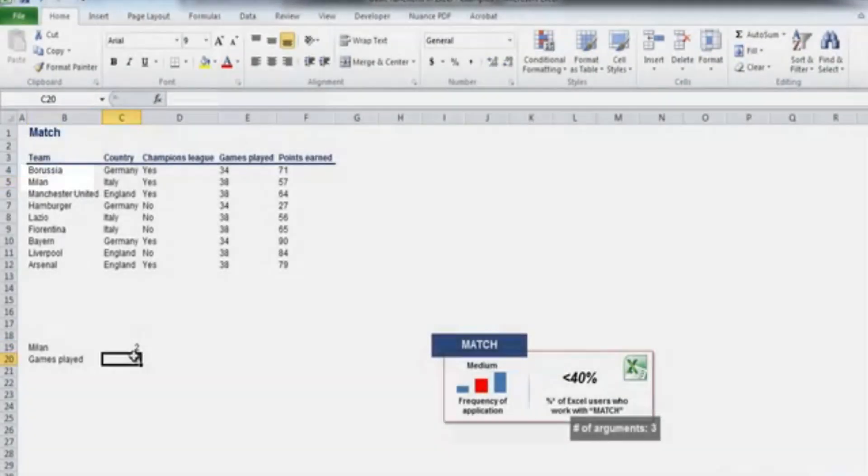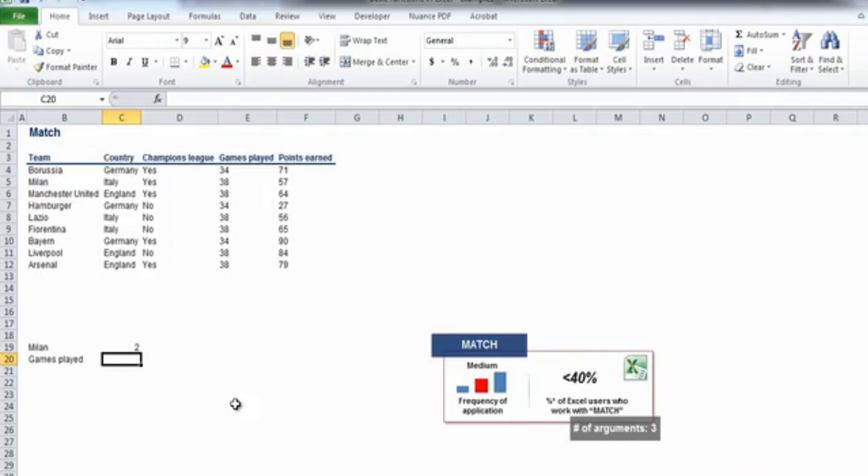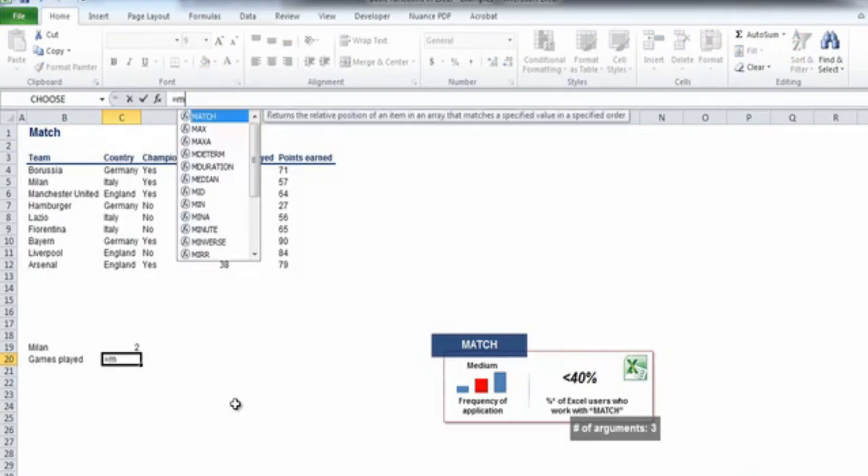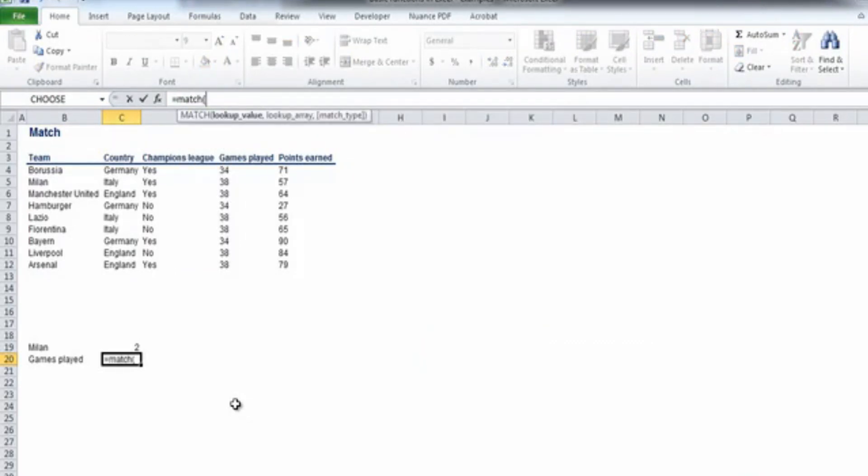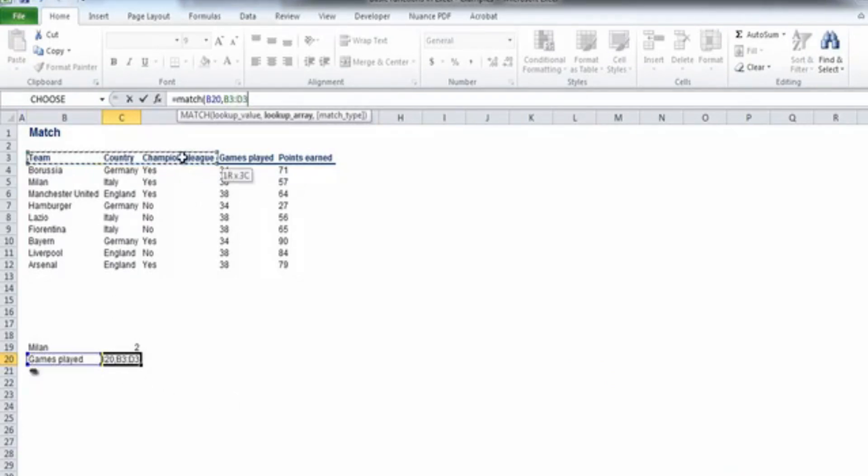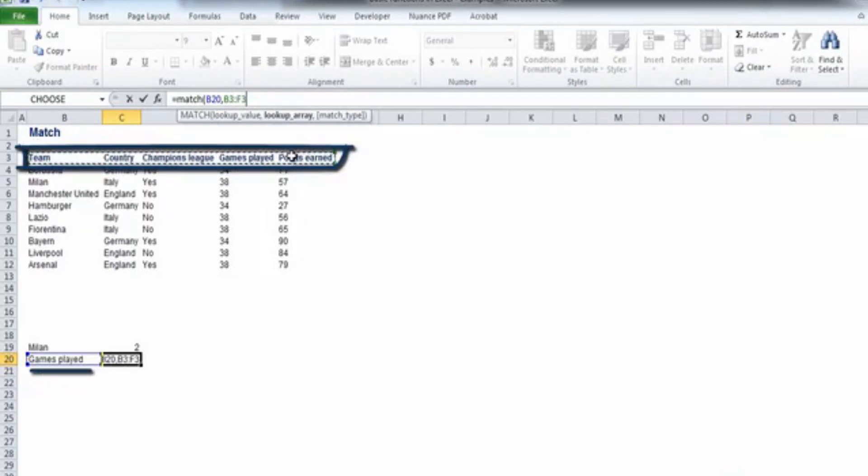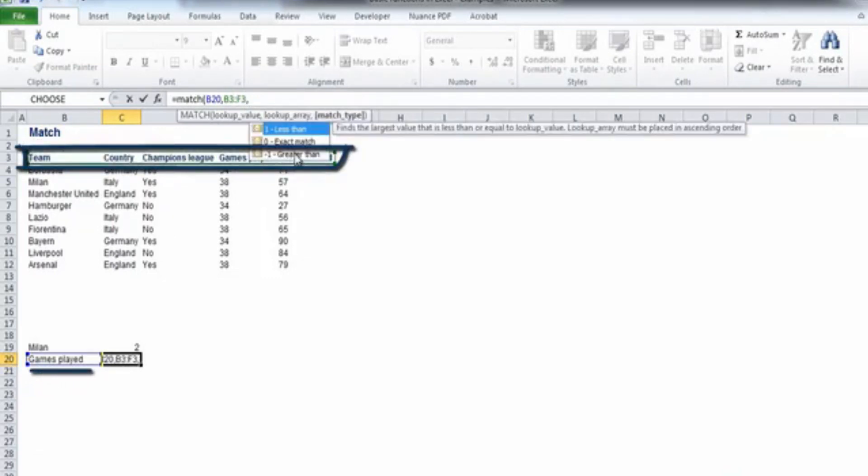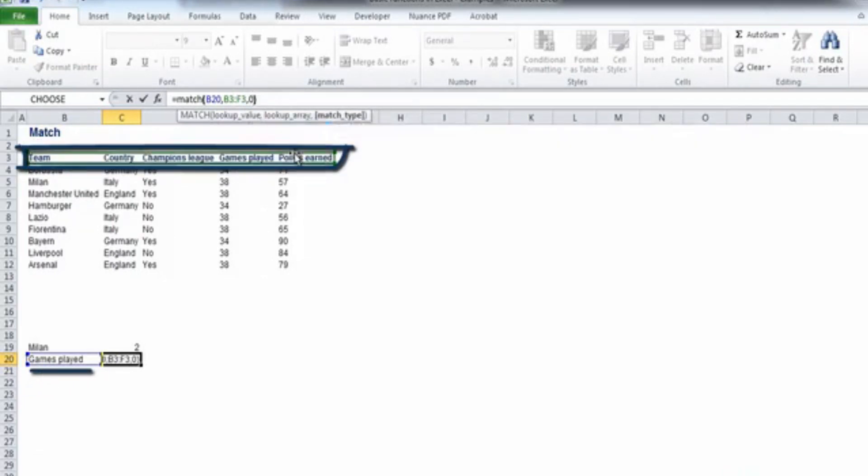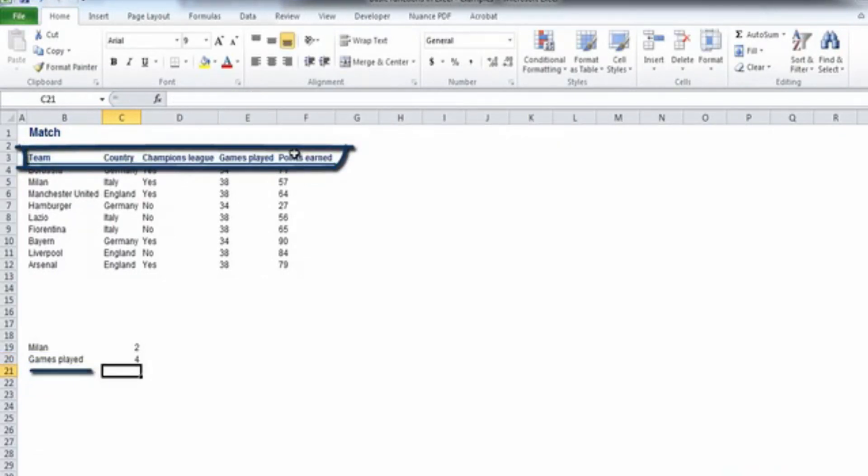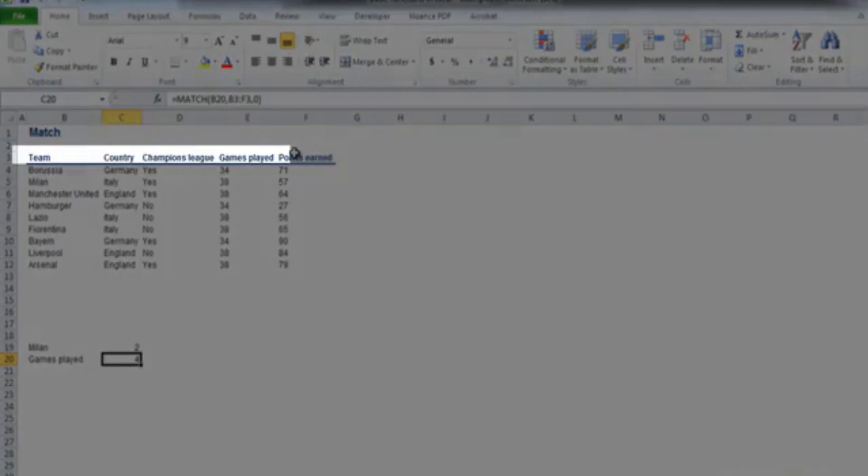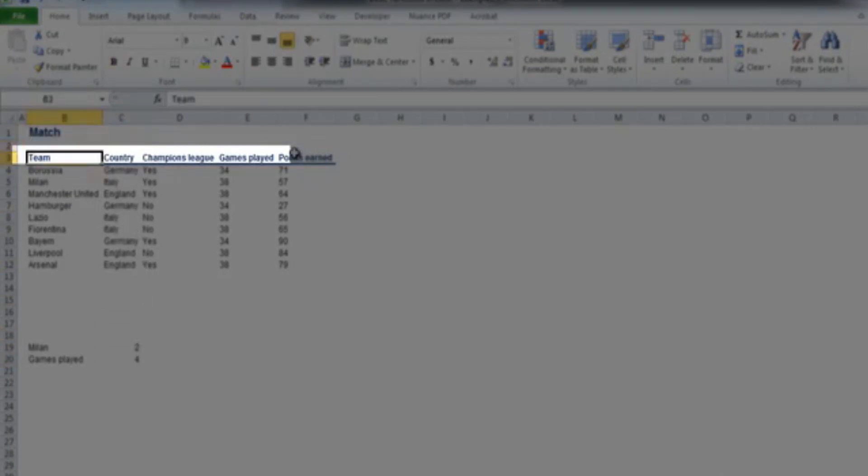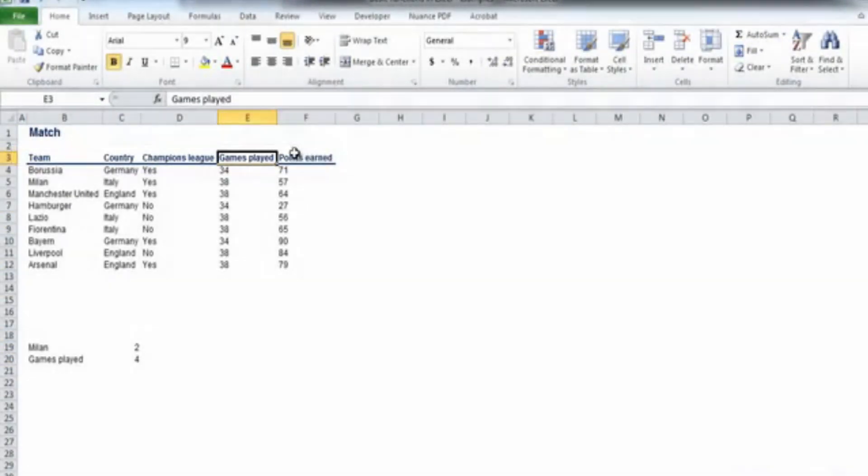It is important to notice that the formula can be applied also vertically. For example, if we go and look at number of games played within the array from B3 to F3, the result will be 4, which is correct as games played is the fourth column within the array.